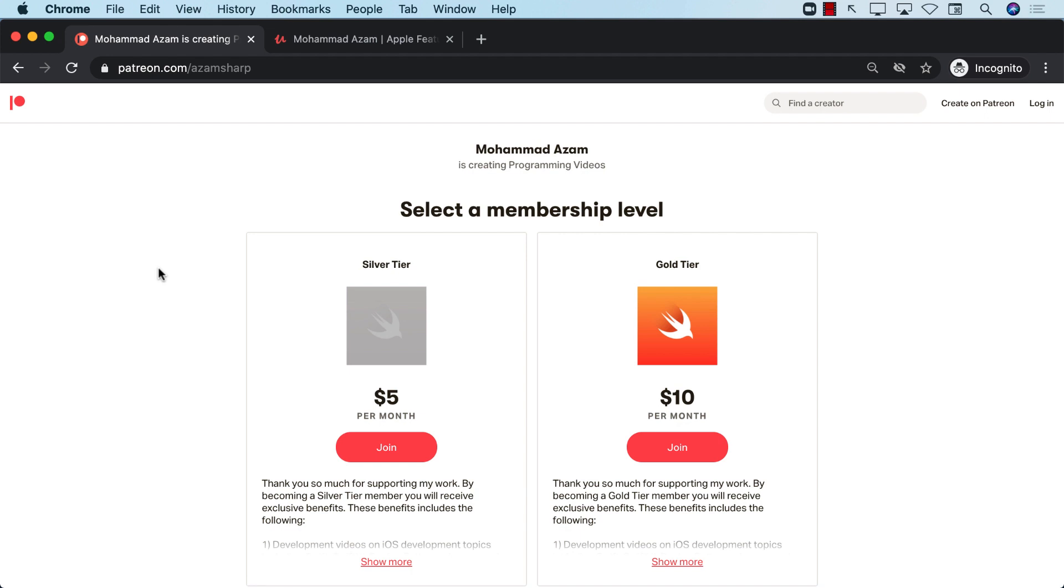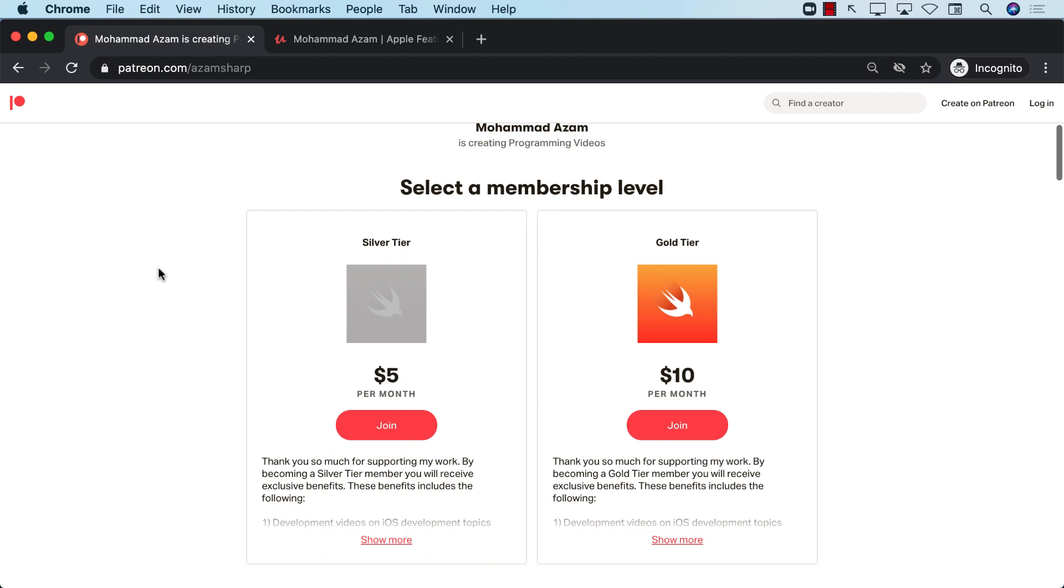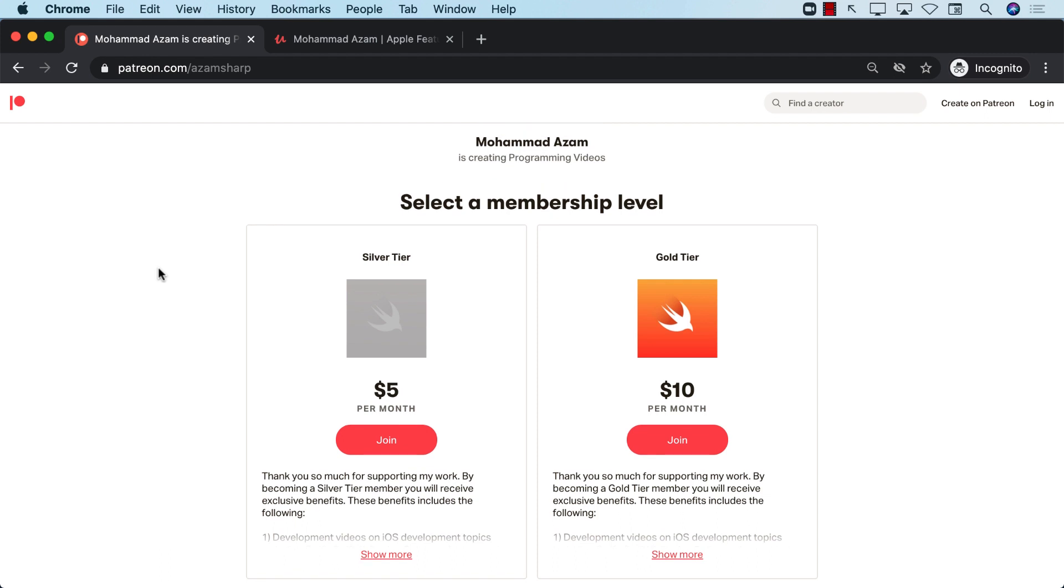You can go to patreon.com slash azamsharp to become a patron. I don't really have to tell you. I think you already know these videos take immense amount of time to create, to produce, to publish. And I always try to answer your questions also. So all of that, I do want to continue doing that. So please make sure that if you can support, become a patron.